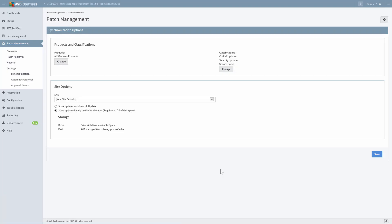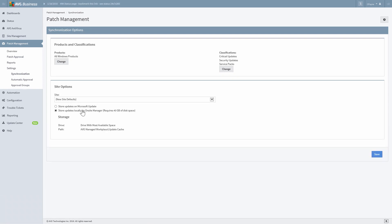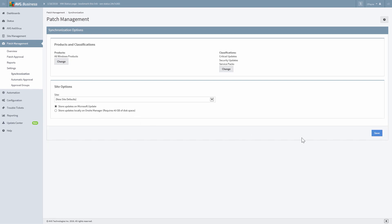Now scroll down to the Site Options window. Here's where you'll specify where to store patches, either on the Microsoft Update server or locally on Onsite Manager. You have the option to select the default setting for all new sites or to choose specific sites. If you choose to store updates locally on the Onsite Manager, you are presented with storage options, such as a drive and the path to store patches. For this example, we'll set the New Site Default option to store updates on Microsoft Update. Select Save and you're done.